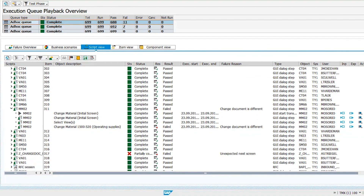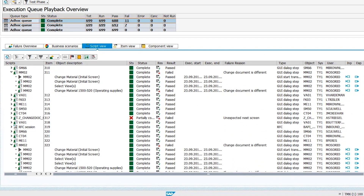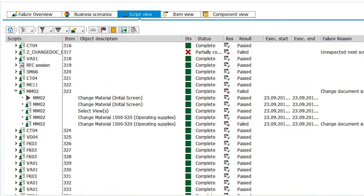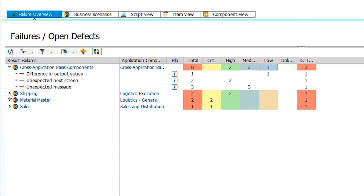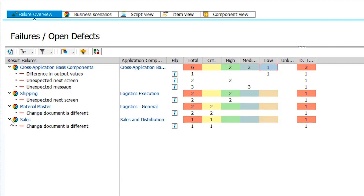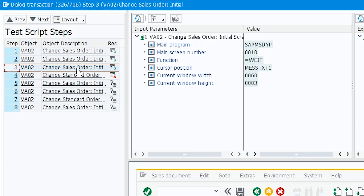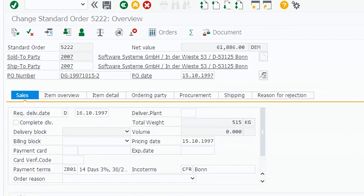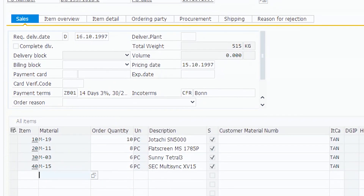After test execution, Testimony identifies potential regression issues, making the results available to quality and software teams. Execution failures are aggregated by module and then by failure type. Details of every transaction can be viewed, including the expected and actual parameters. For GUI transactions, screenshots for each step are provided.